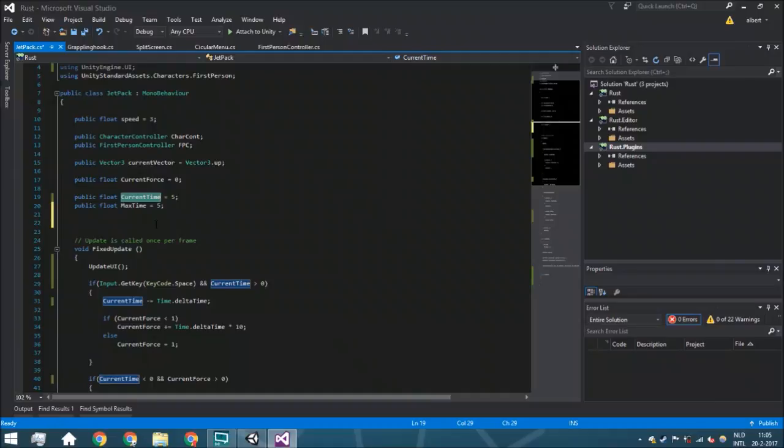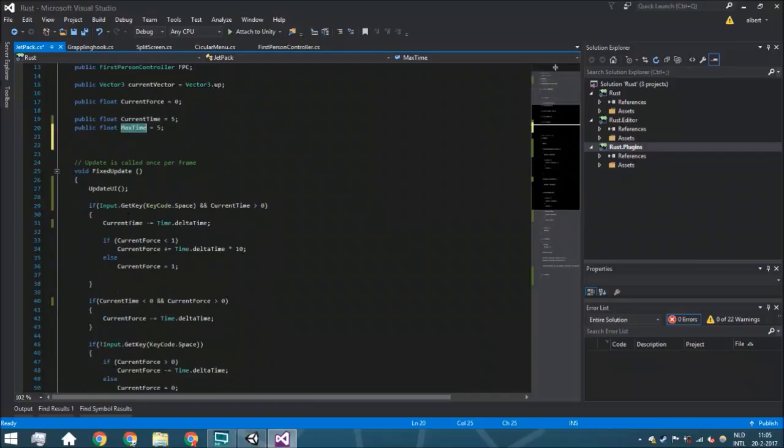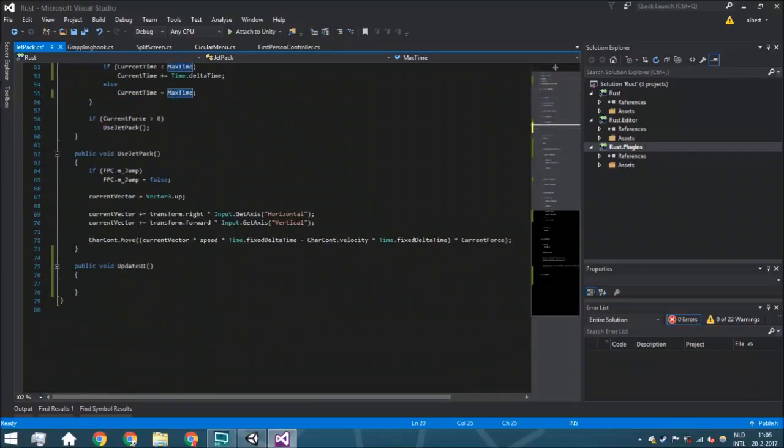So we have the current time which is going to be how many seconds you can still be in the air, or three seconds in the air or whatever your variable for it is. And the max time is the maximum amount.